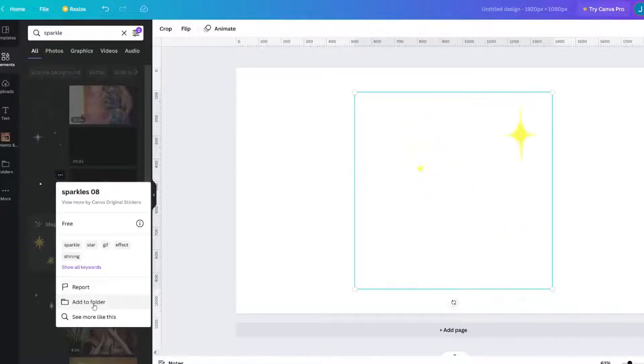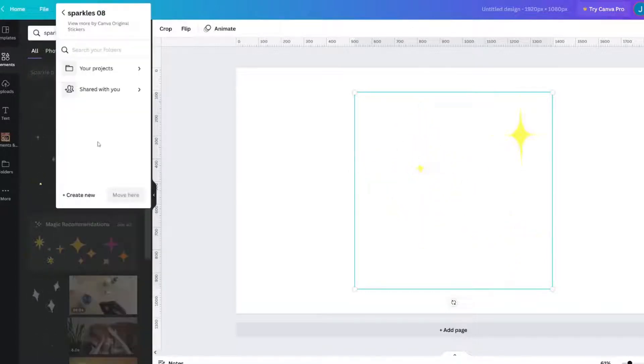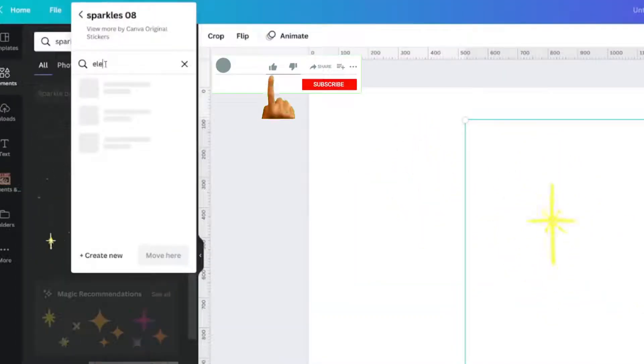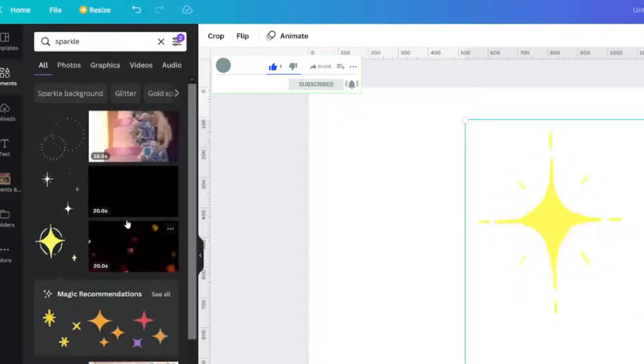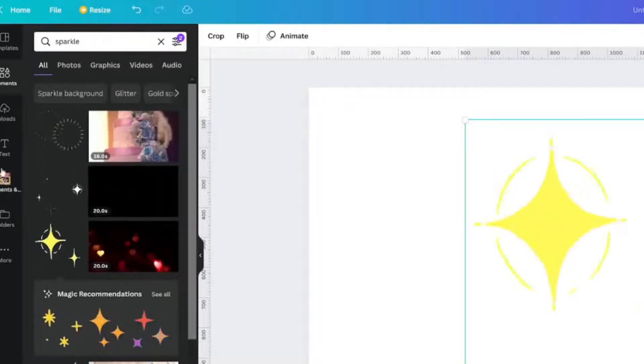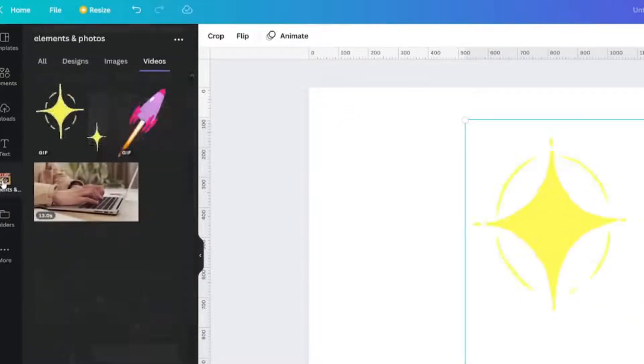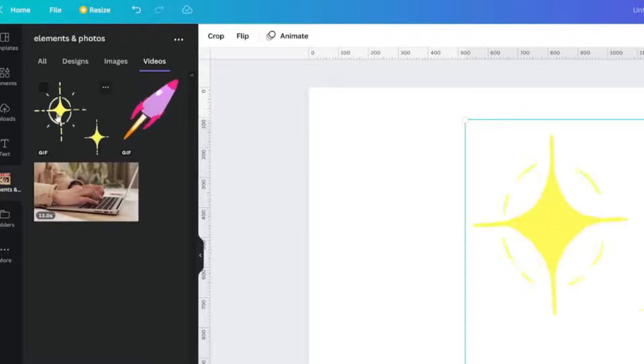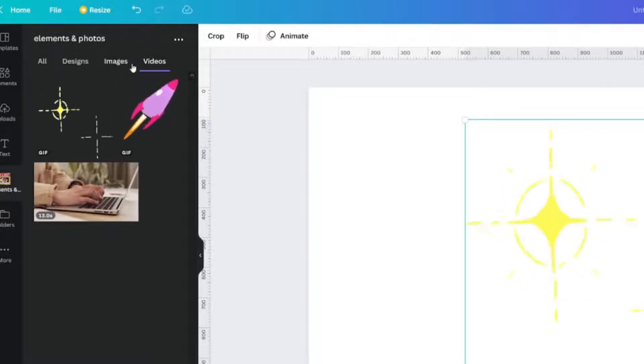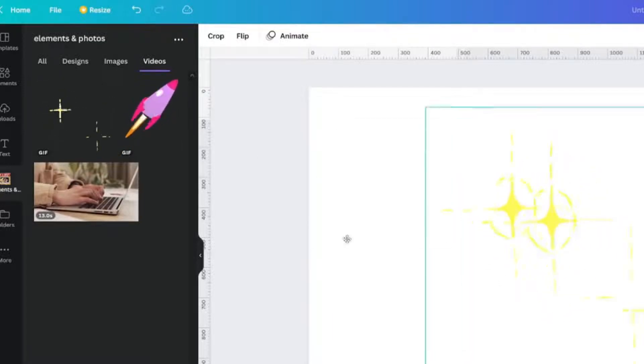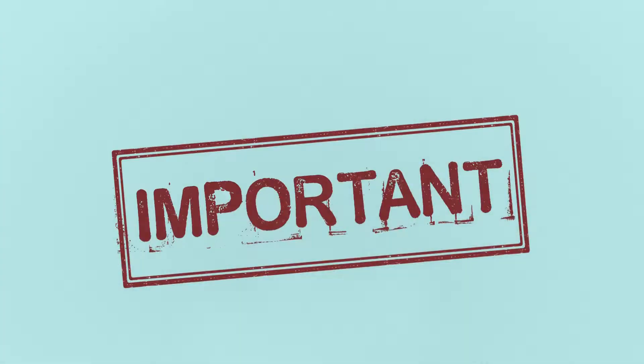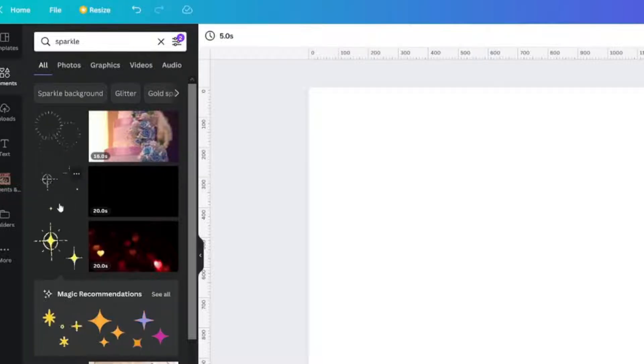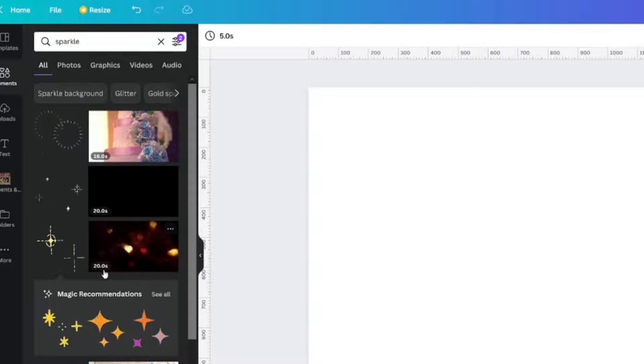I can add it to my elements and photos folder. And then here's my elements and photos folder here, and it's there listed under videos. Here's the thing: you need to save your animation videos in your little left-hand panel here.